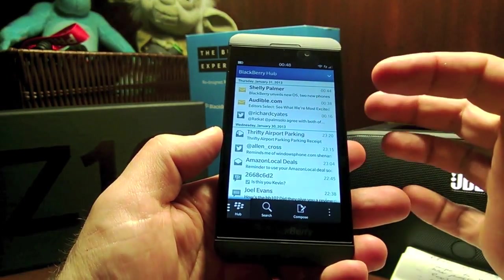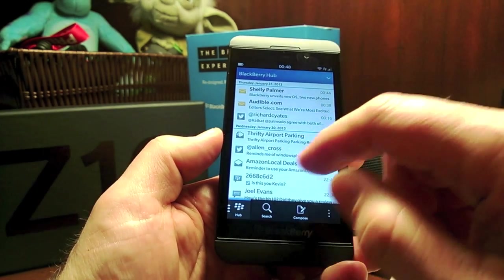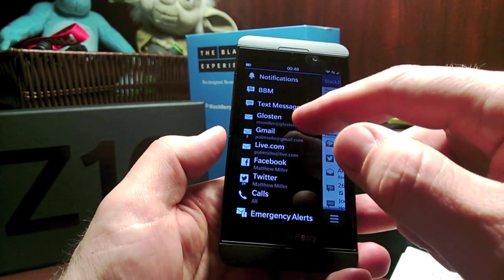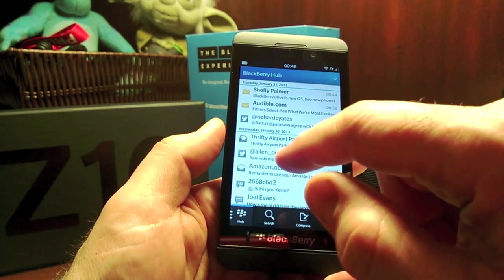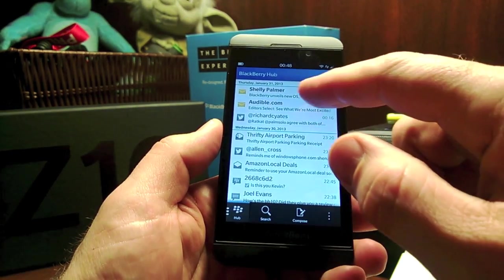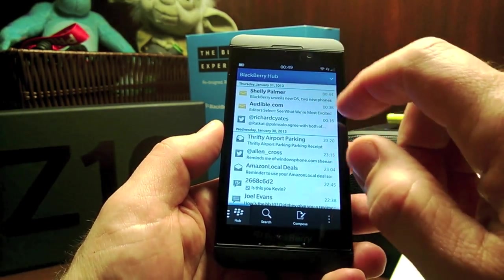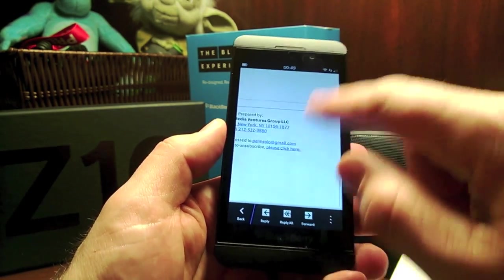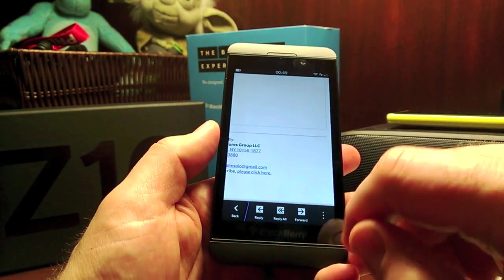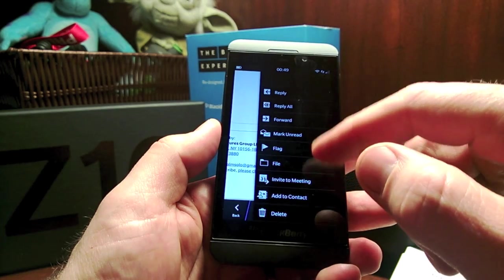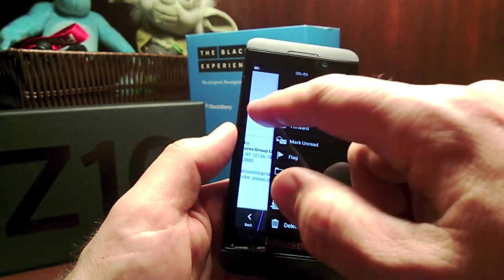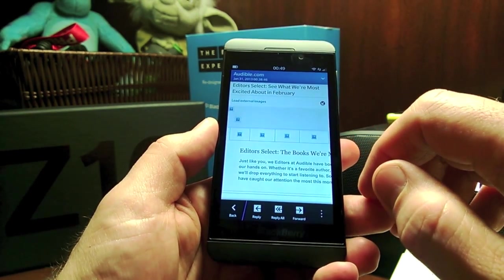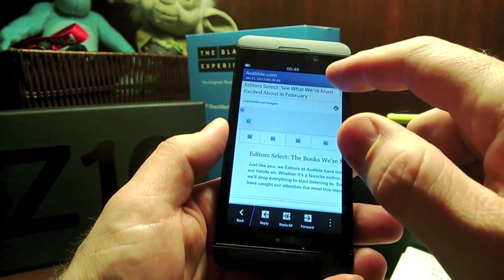This is the BlackBerry Hub, where you bring in a bunch of services. You can slide over to see what those services are. One thing I found a bit awkward — here's an email, and I haven't found any way to go to the next email by swiping up or down. You have to go back and then tap the next one, which is kind of a pain. But email itself looks great and functions well.